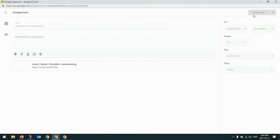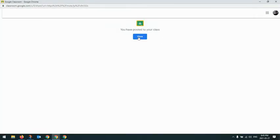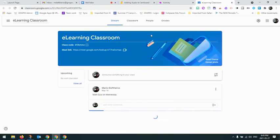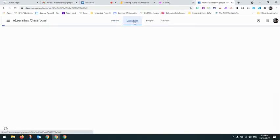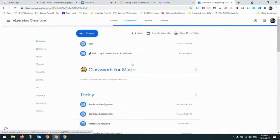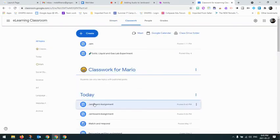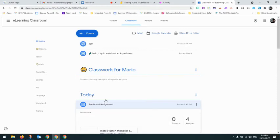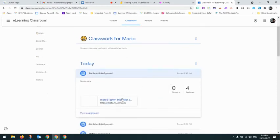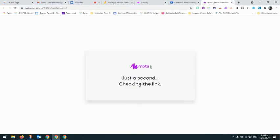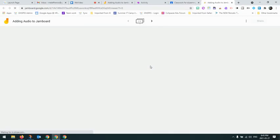And so what happens is as the students go into Google Classroom and access it, they'll go to the classwork. They'll see a Jamboard assignment posted today. They can click on it and this is what they will see. They'll be able to open the Jamboard.